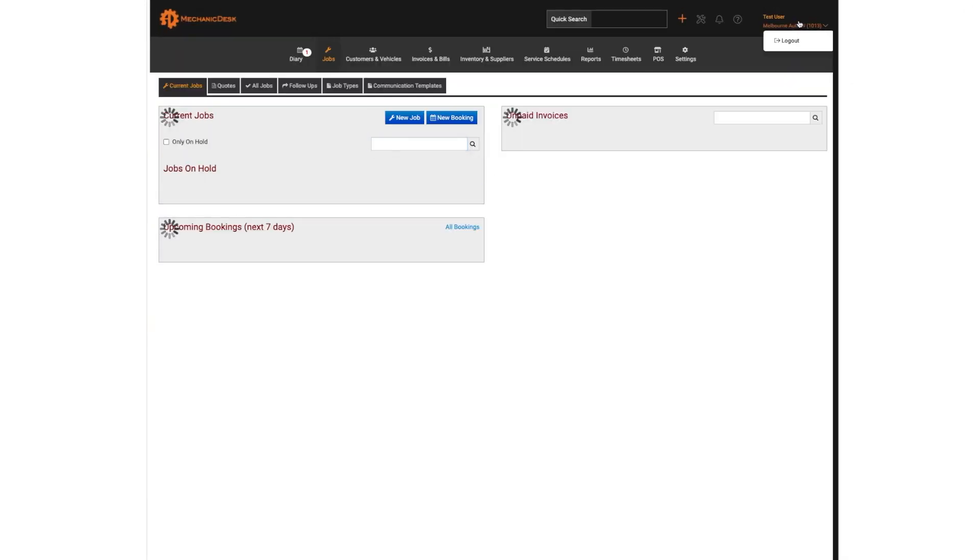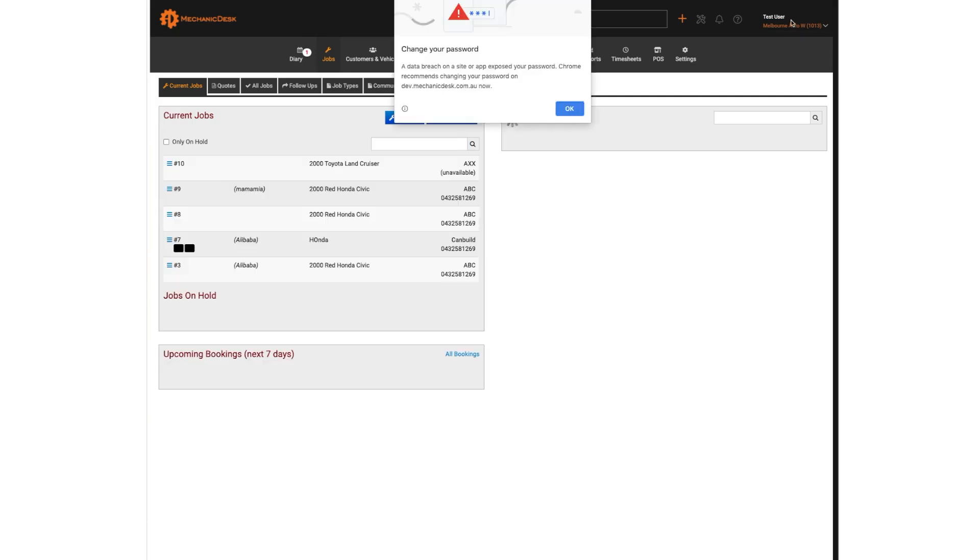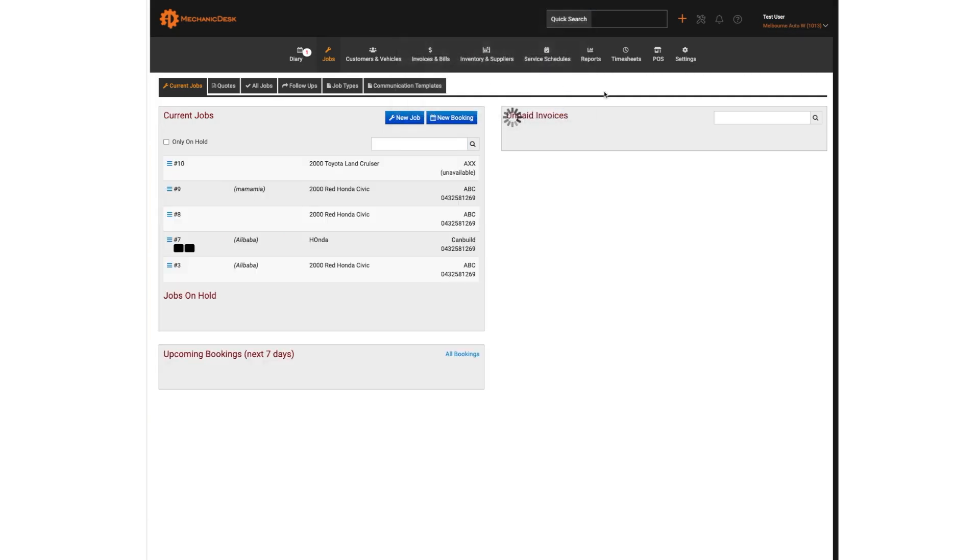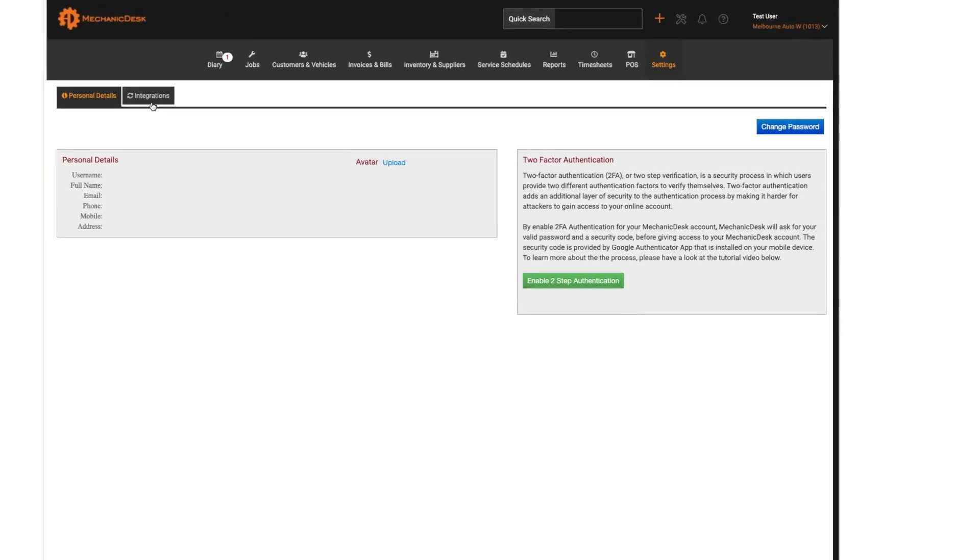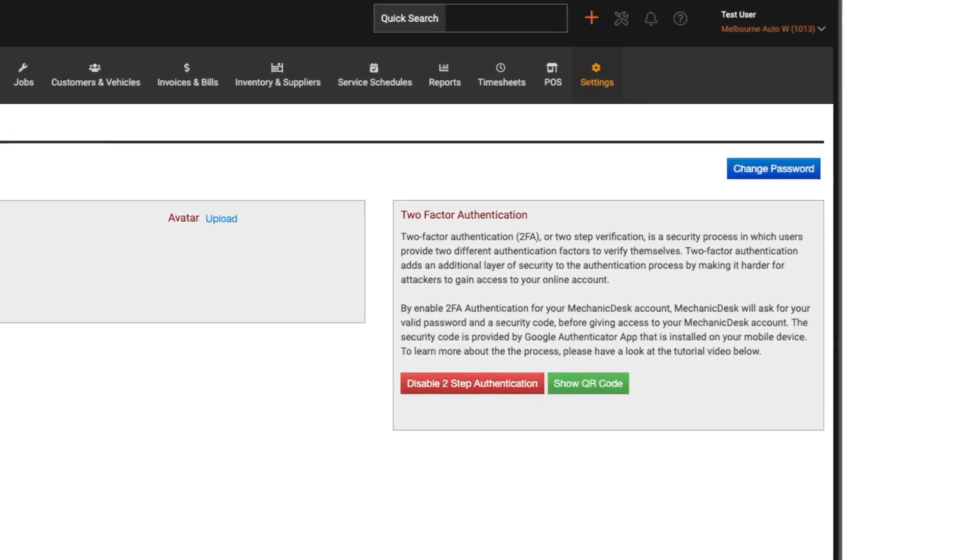Note that two-factor authentication can be toggled on and off at any time via the personal details page.